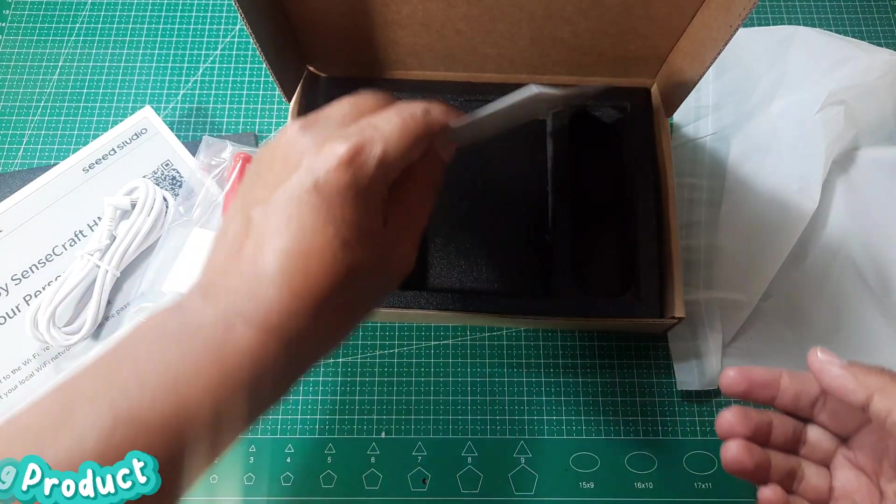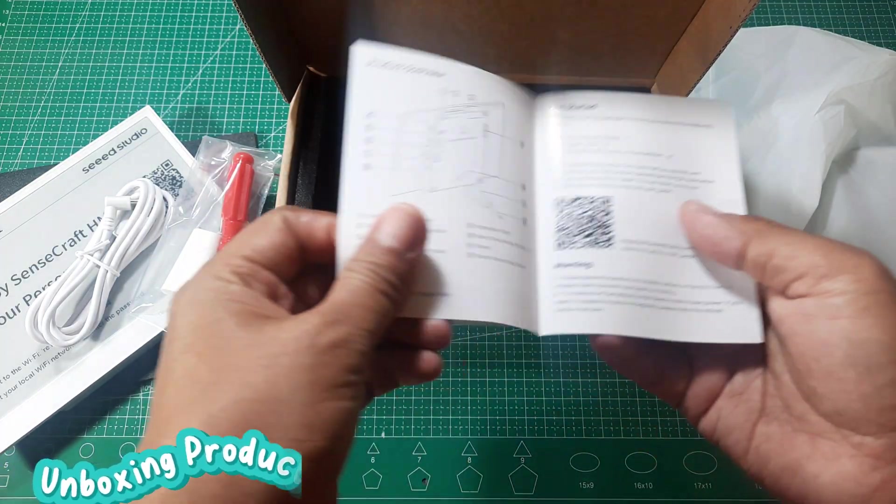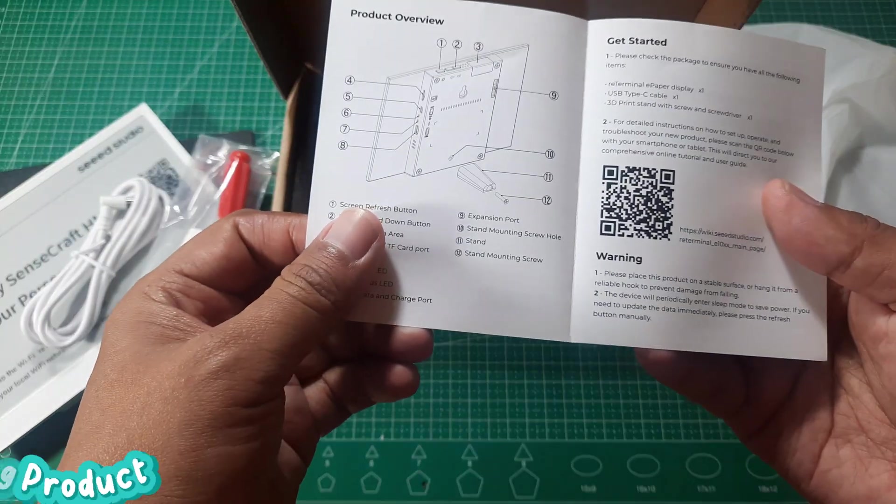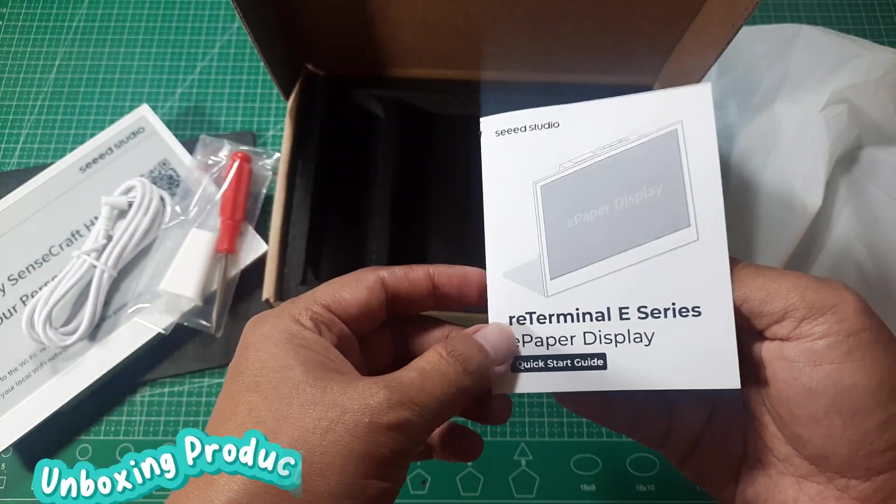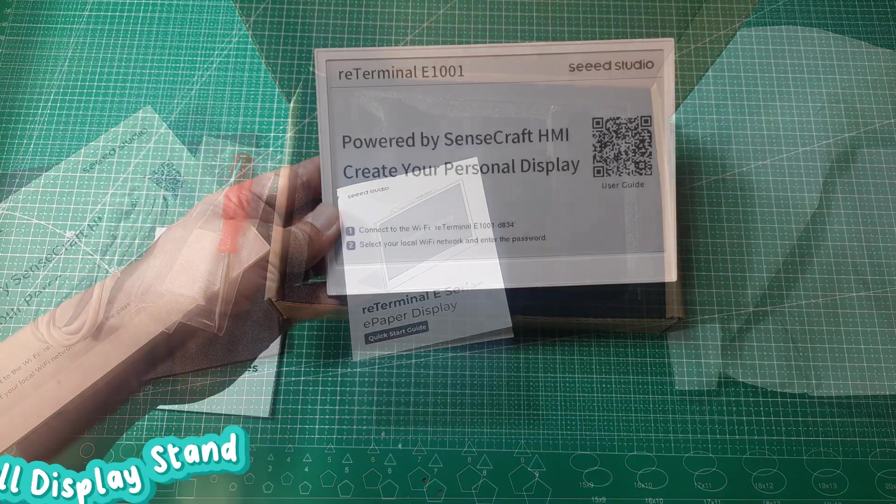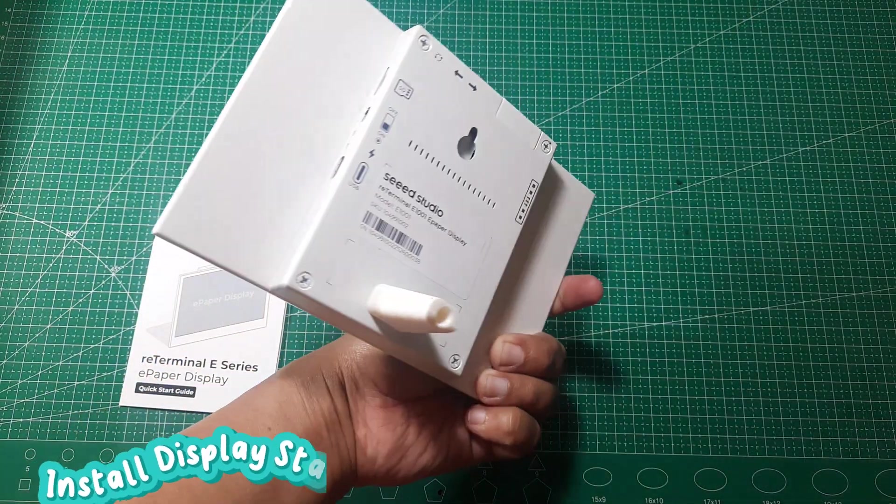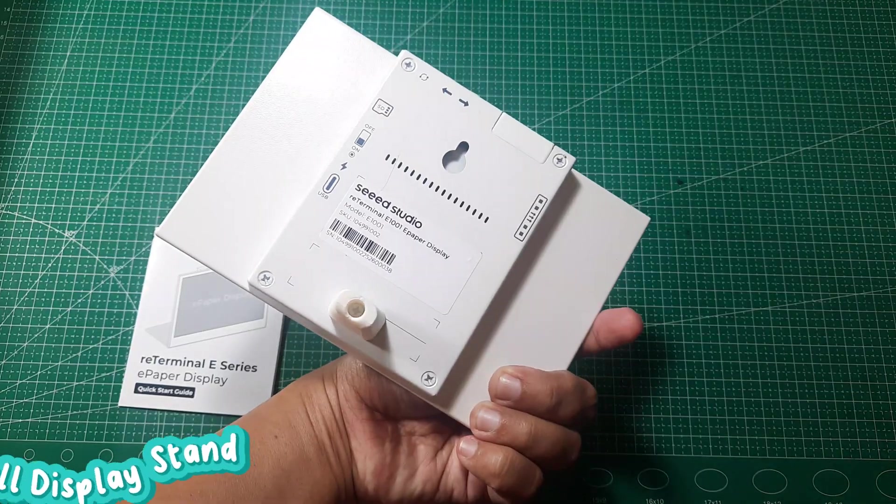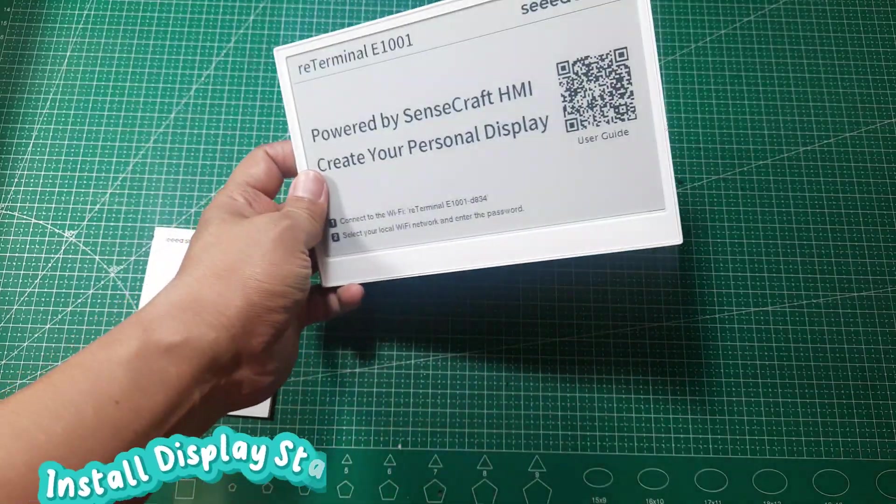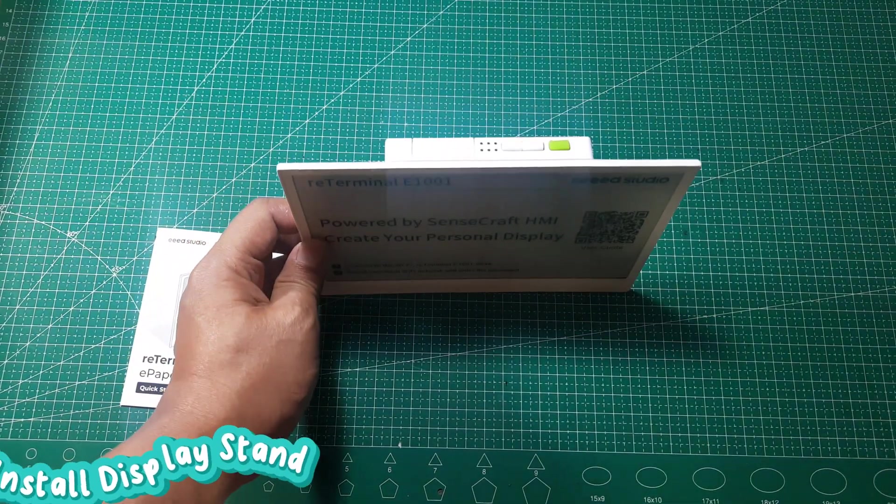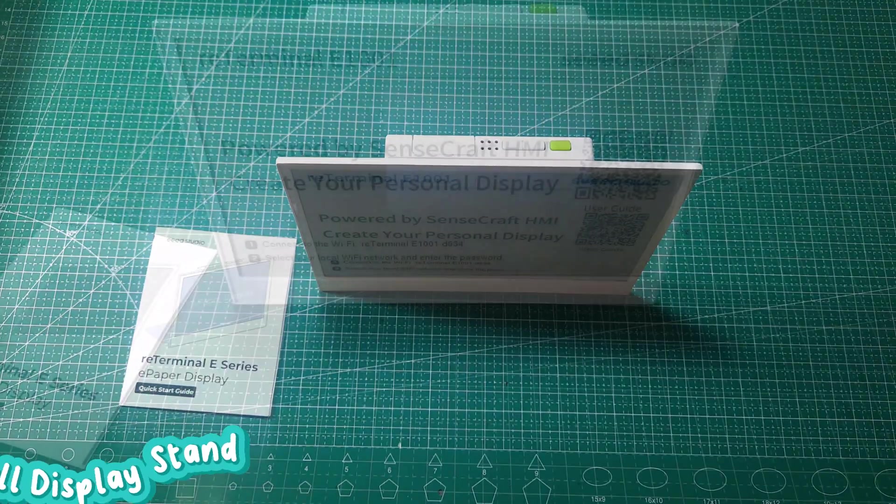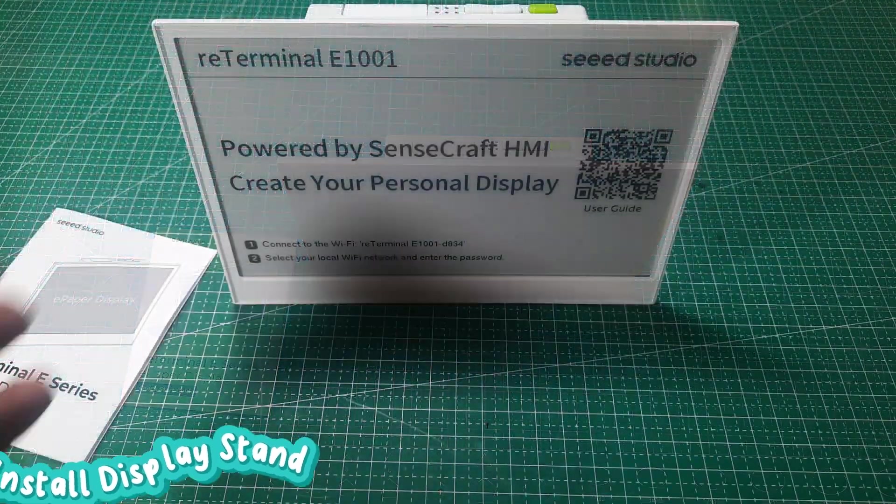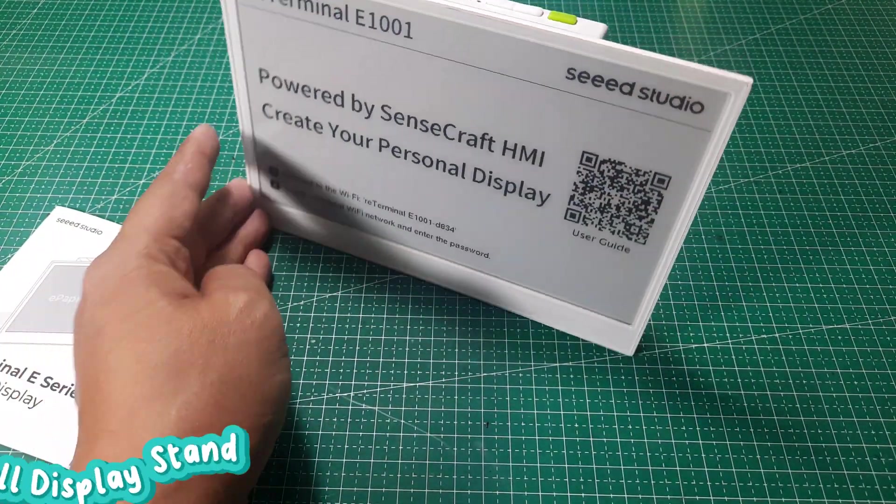Now, let's set it up and see how the Re-Terminal E-paper display performs in action. First, let's assemble the 3D printed display stand with the included screws. This makes it easier to place the E-paper display securely on a desk and keeps it stable during use.